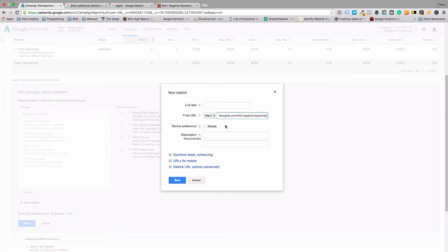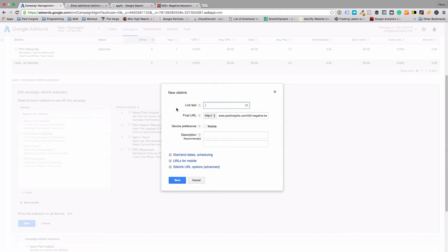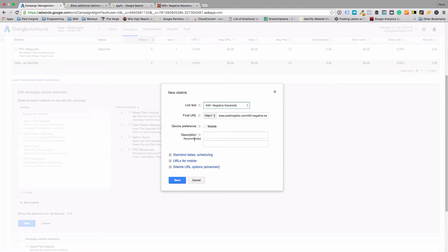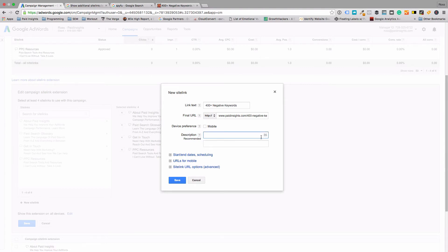Just hop right back to the final URL and paste that there. For the link text, this is basically like a headline, so we'll just use the same headline that the article is. Perfect. Then the description is basically like your description line one and two for your ad. You'll see the character limits are the same, 35 characters just like a normal ad.